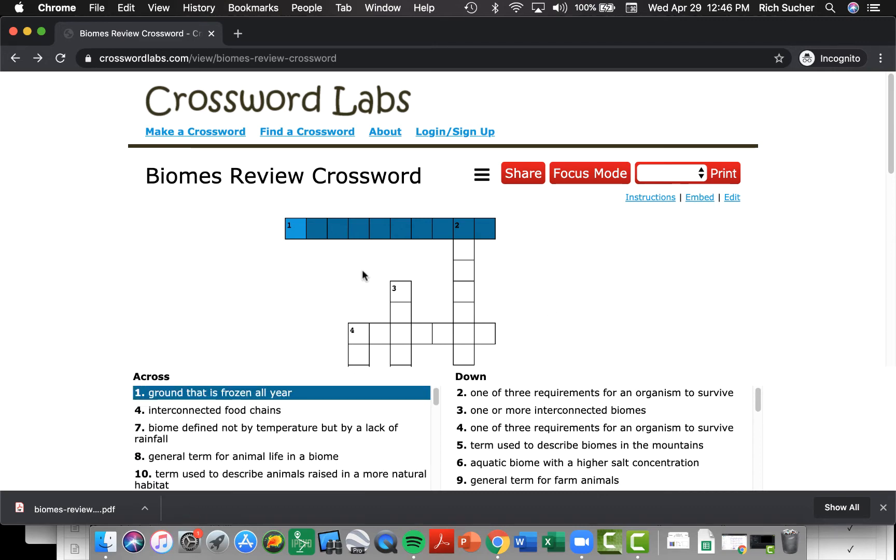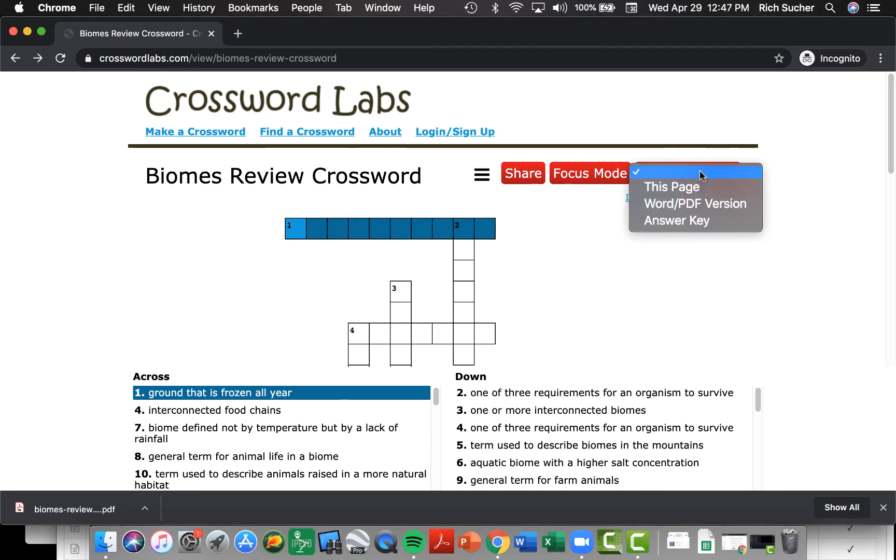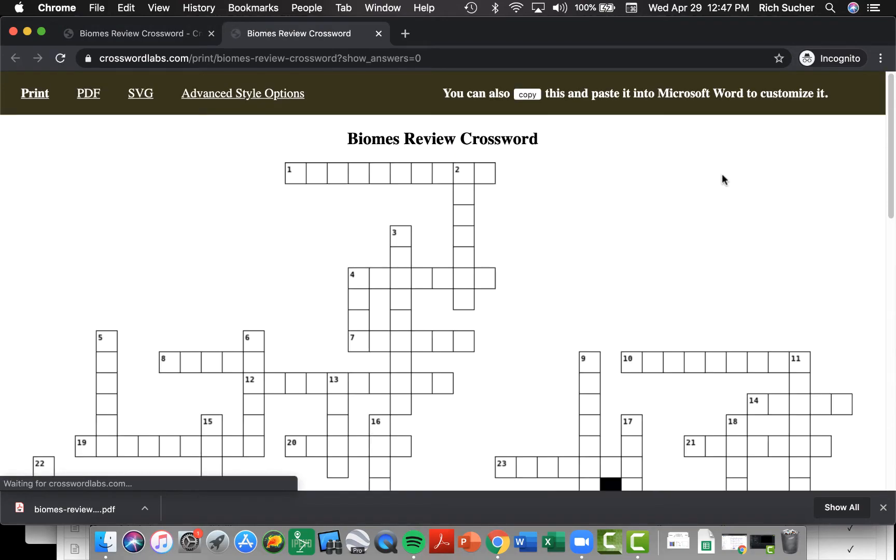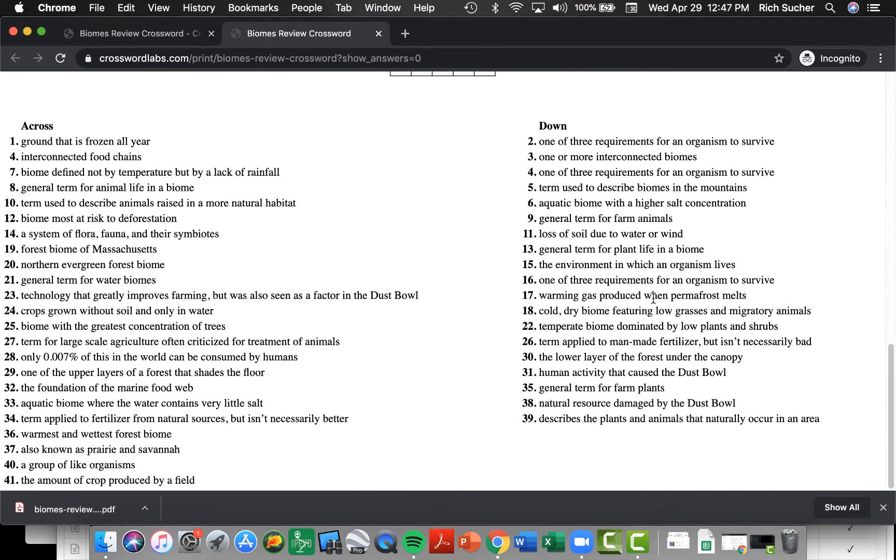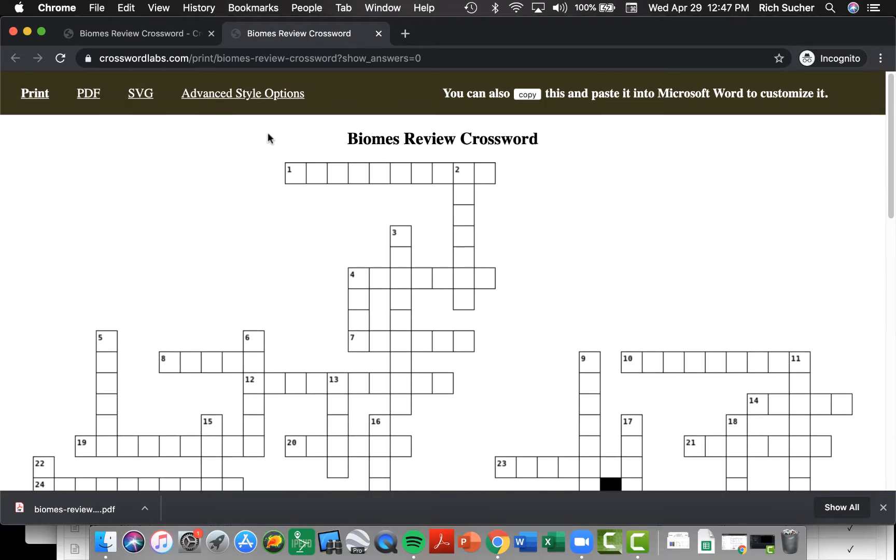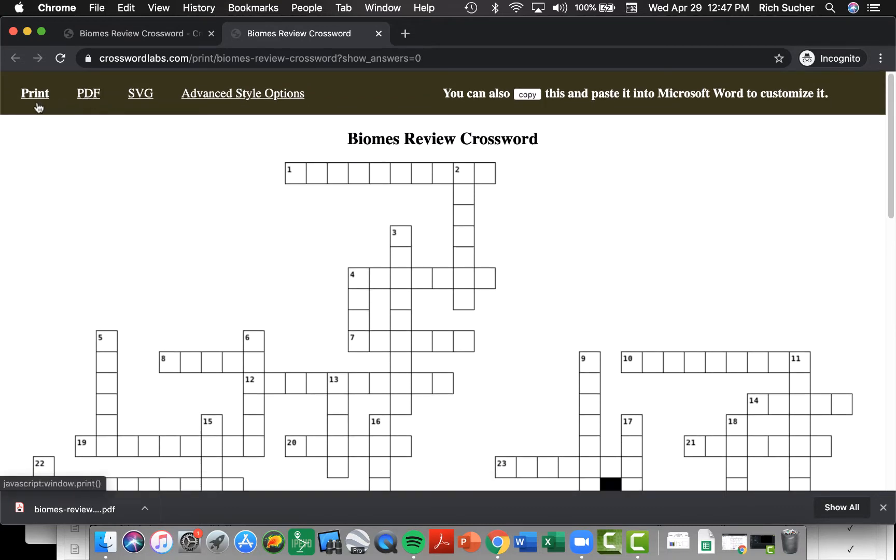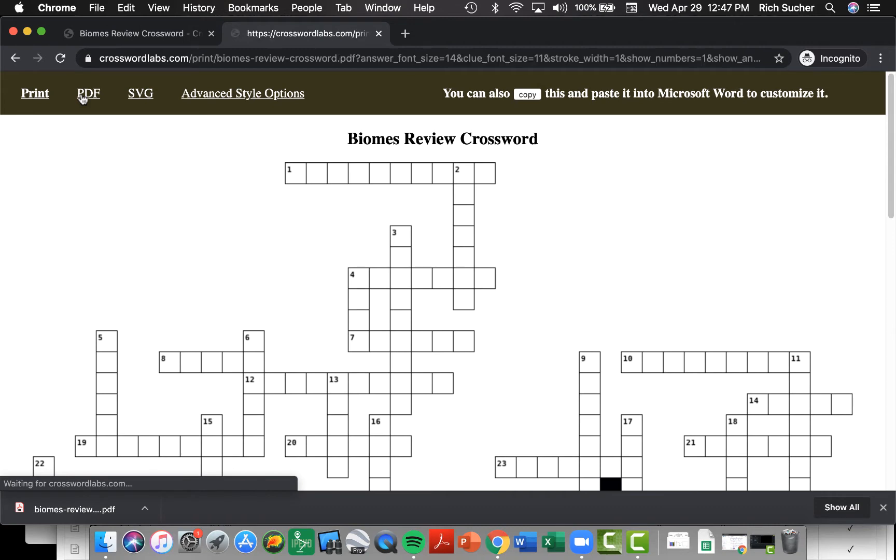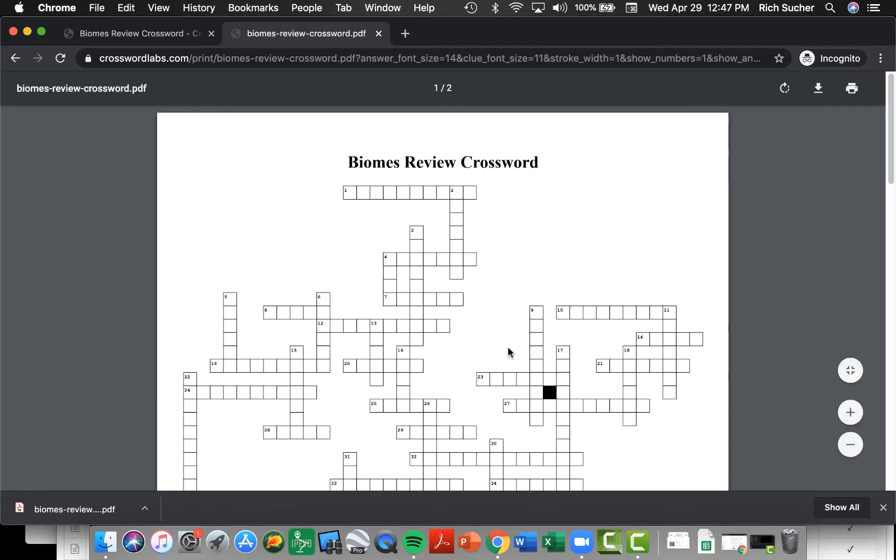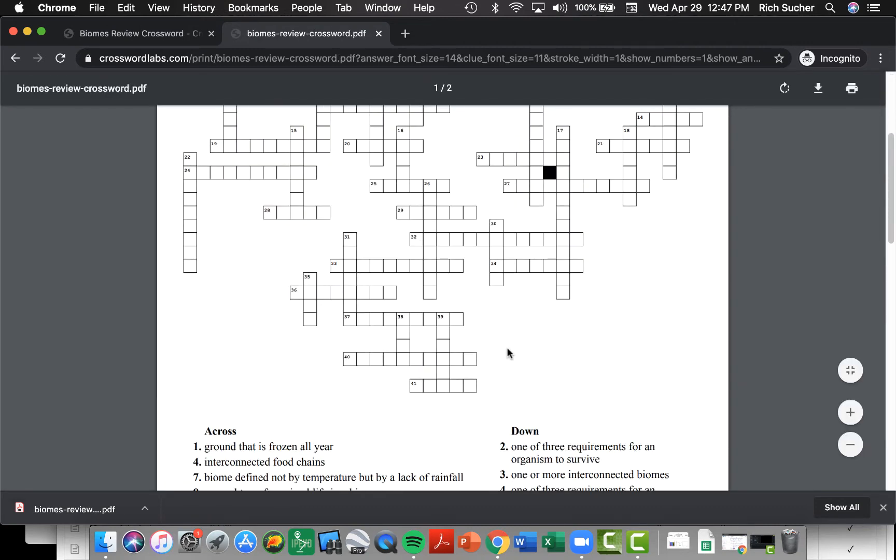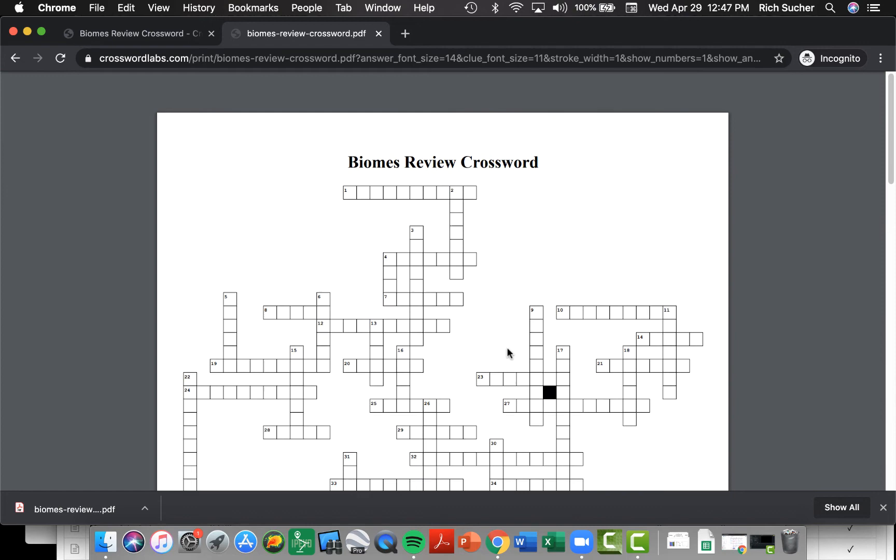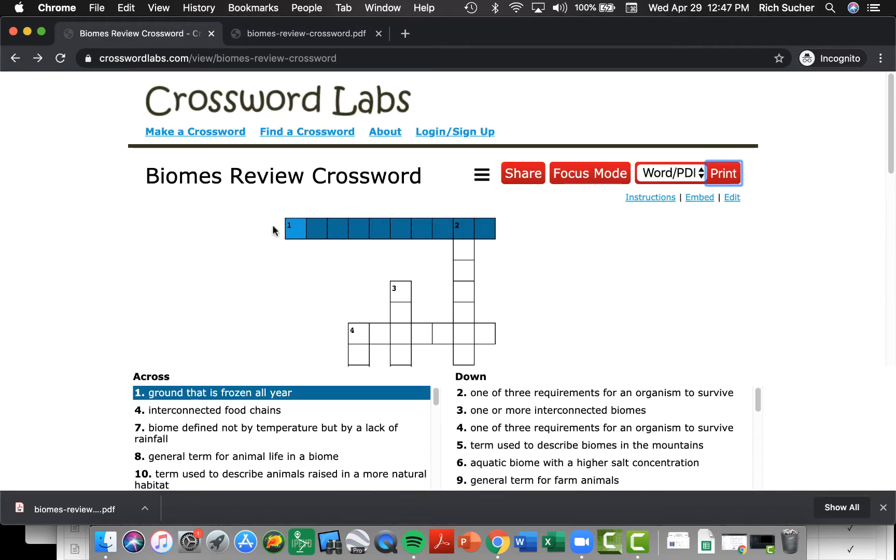If you would prefer to work on a printed version, you can go to print, select the Word PDF version from print, and then that will pop up with a single page crossword where you can generate a PDF file or print it directly to your printer in order to complete the crossword puzzle.